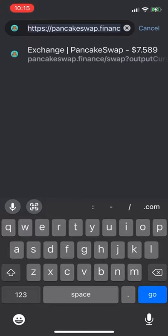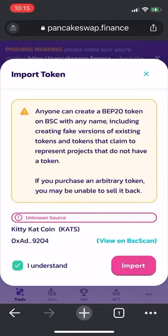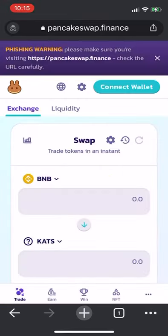First, follow the link that we gave you — that will take you right to Pancake Swap. It will bring up a message just making sure that you understand. Click 'Understand' and then click 'Import'. It's going to import Cats Coins into Pancake Swap along with BNB, which is what you need to purchase.